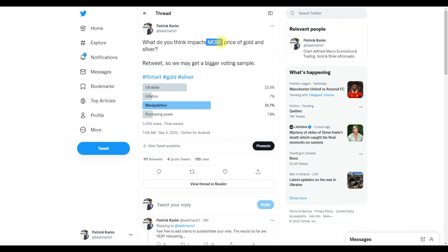I just wanted to see what people think most. And 'most' is delicate — people say on the short term it could be manipulation or the US dollar, but on the longer term it tracks purchasing power. That's all correct. For me, 'most' meant from the inception — since we've tracked data for gold and silver, like in the 70s or before the gold standard was broken. What did gold track for most of the time? That's how I defined it.